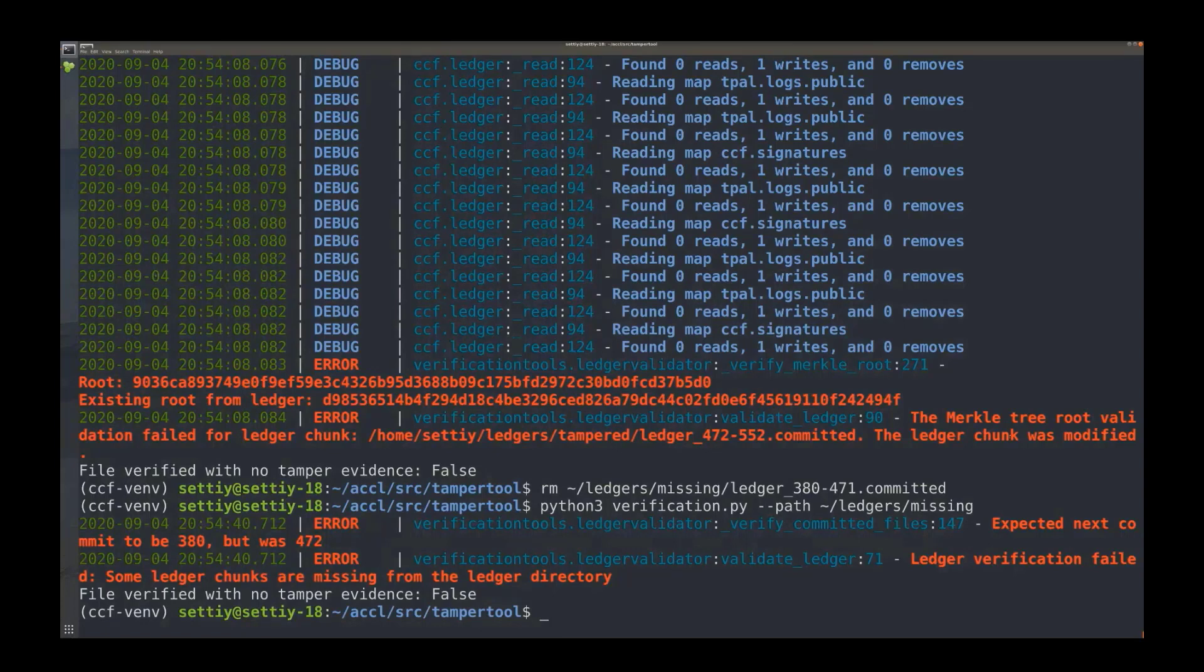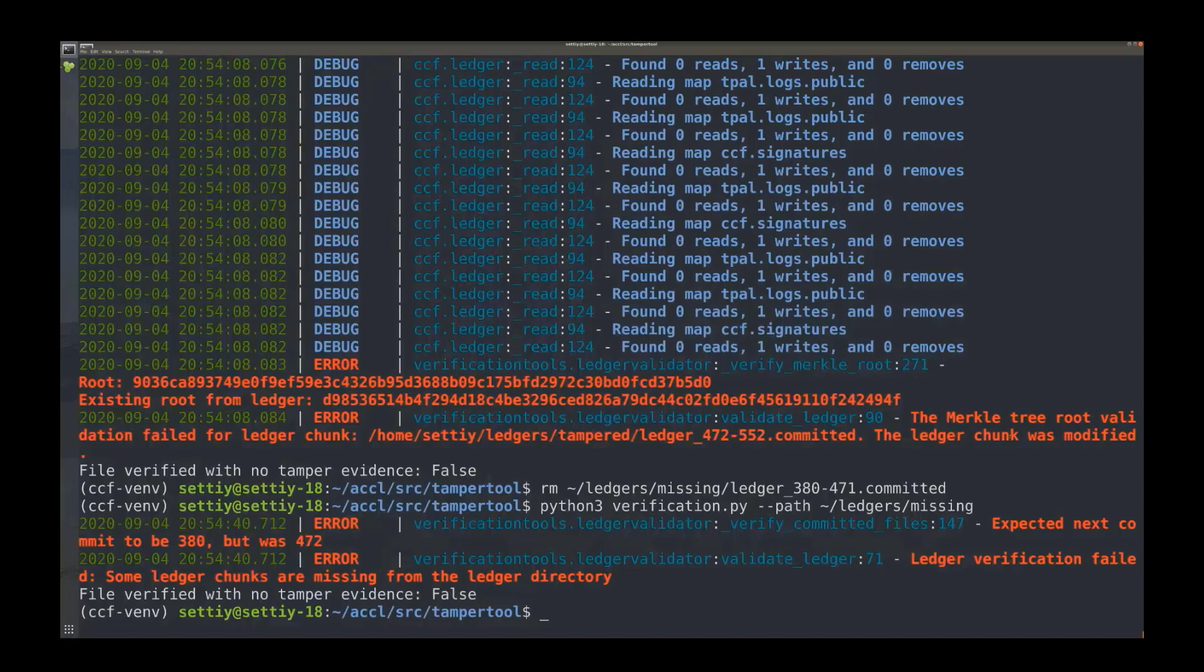So this confidential ledger technology, again general purpose technology to support a wide variety of scenarios and provide this extreme level of tamper proof auditing and verification.